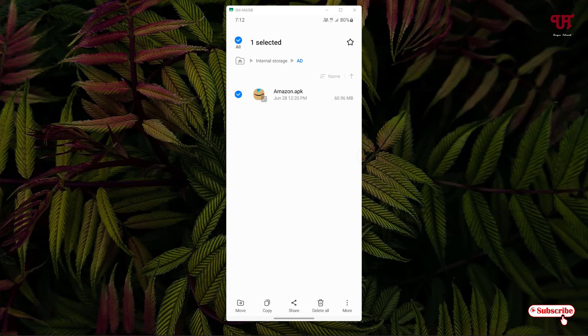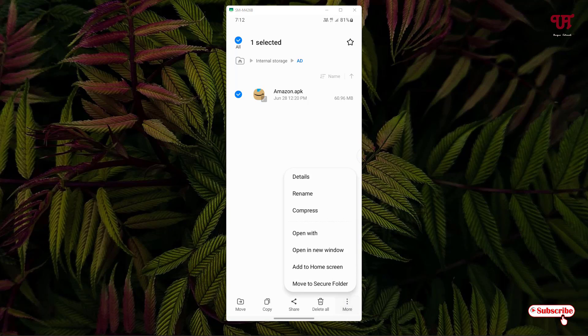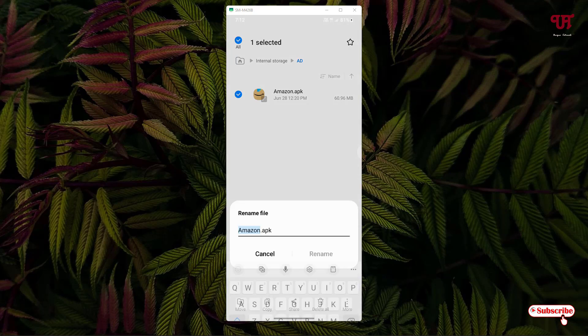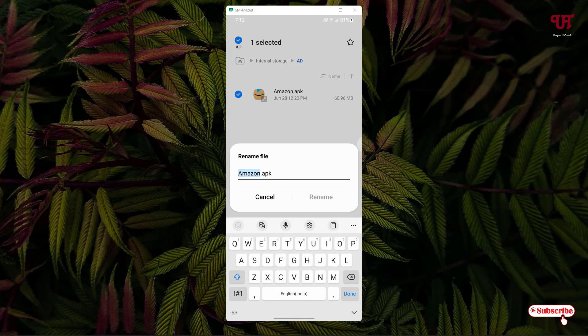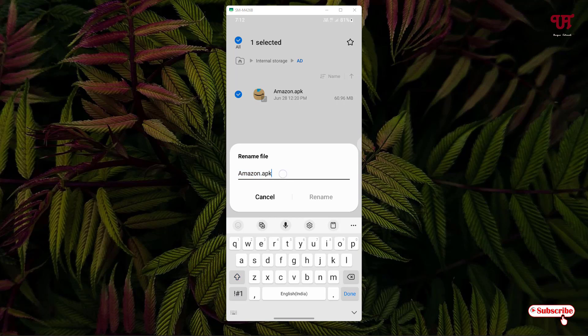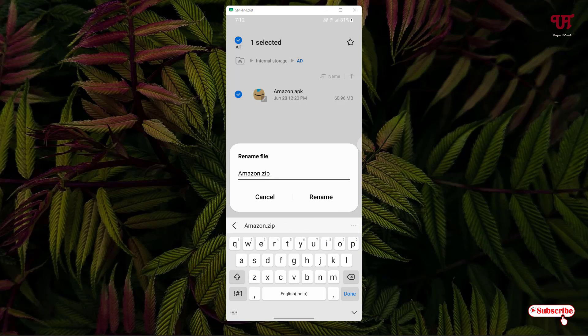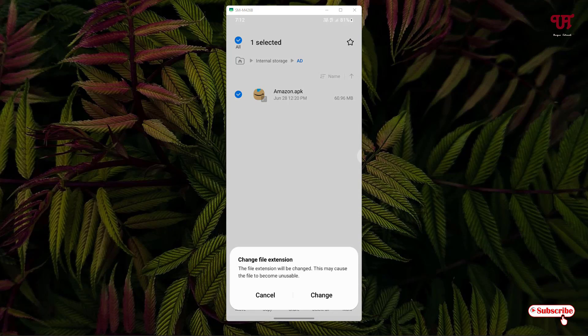Tap and hold it to select this. Below you can see on the right bottom corner 'more', tap on it. You will see one option 'rename', tap on it. Change the APK into ZIP, rename the APK to ZIP and click on rename.